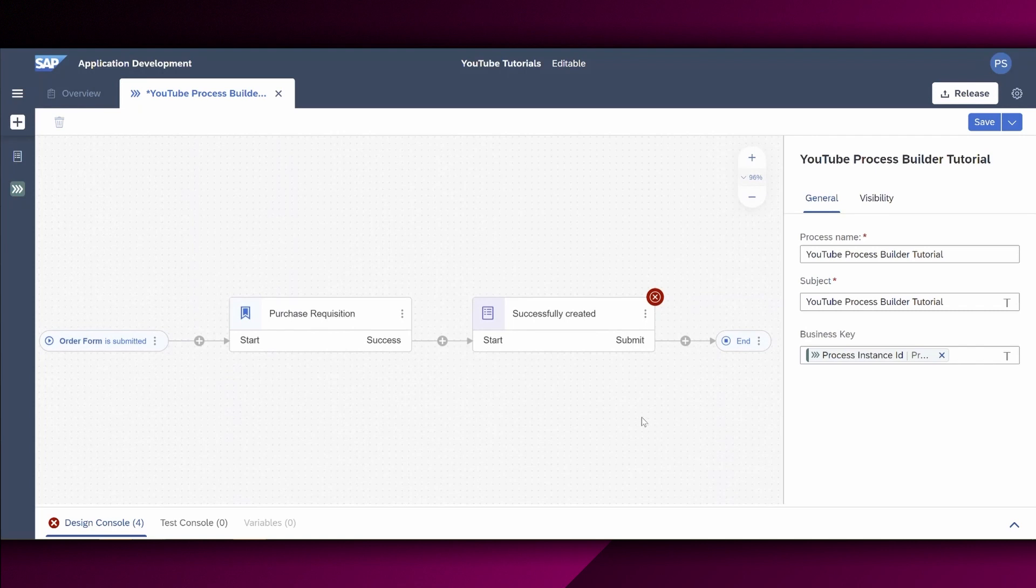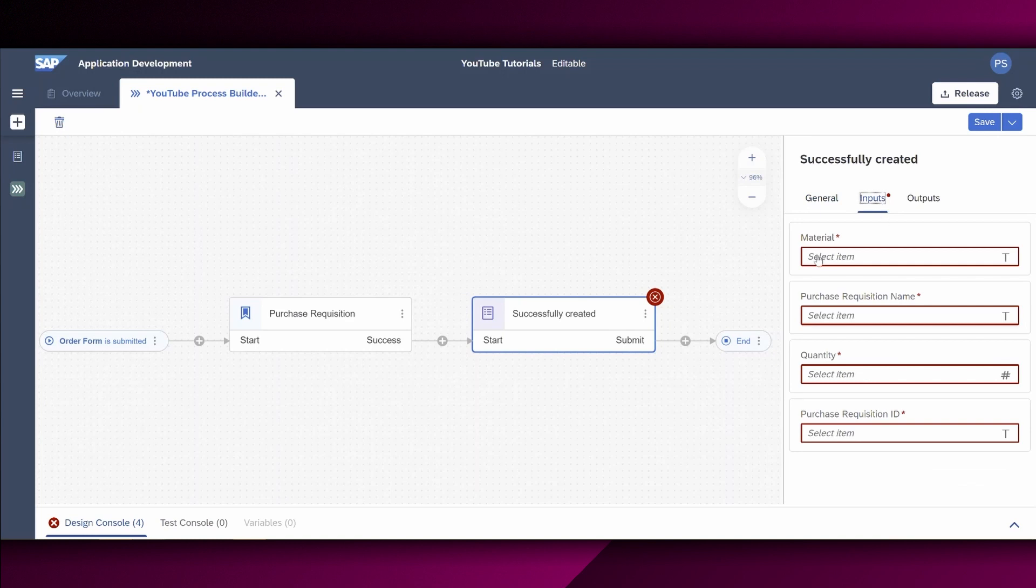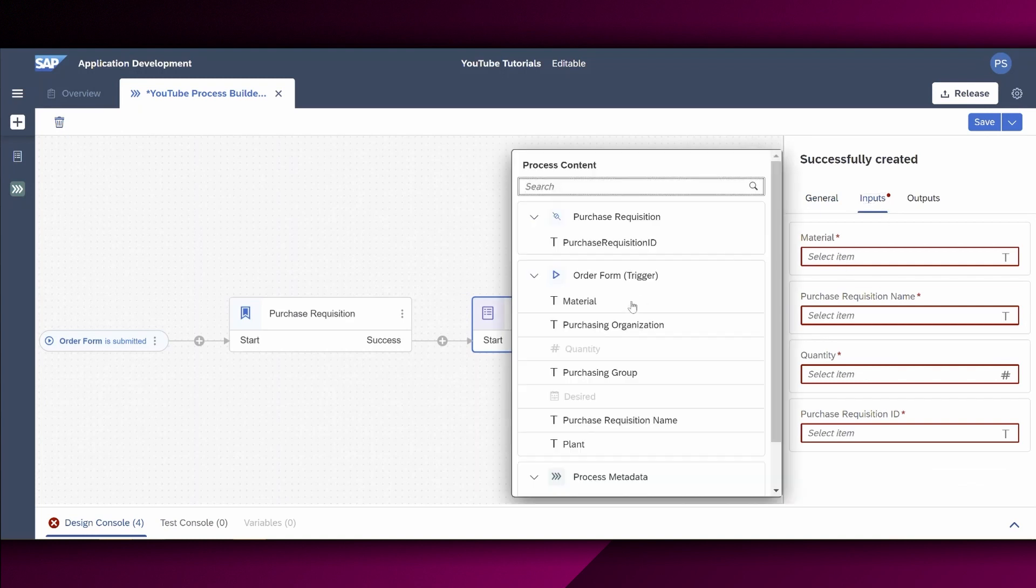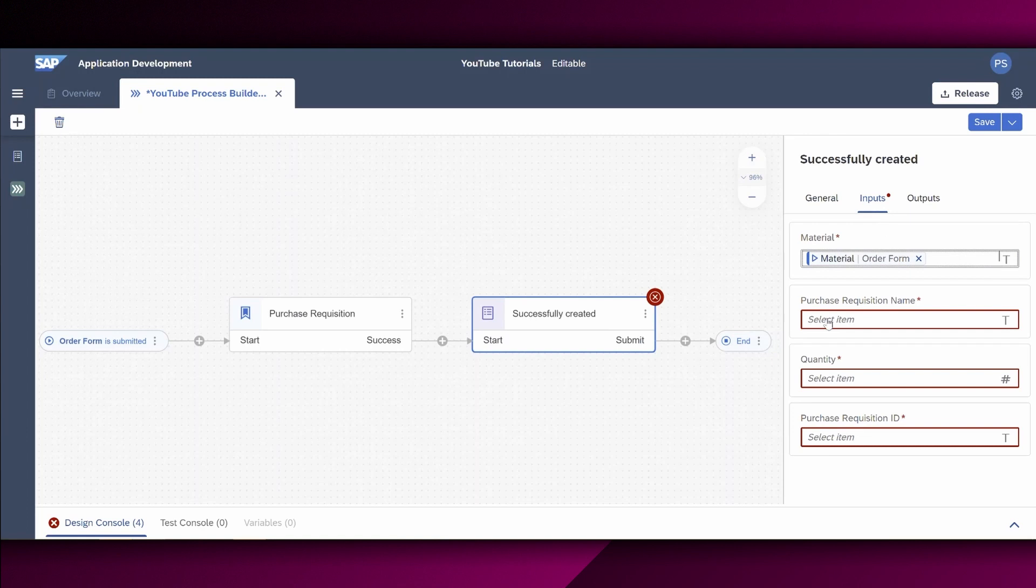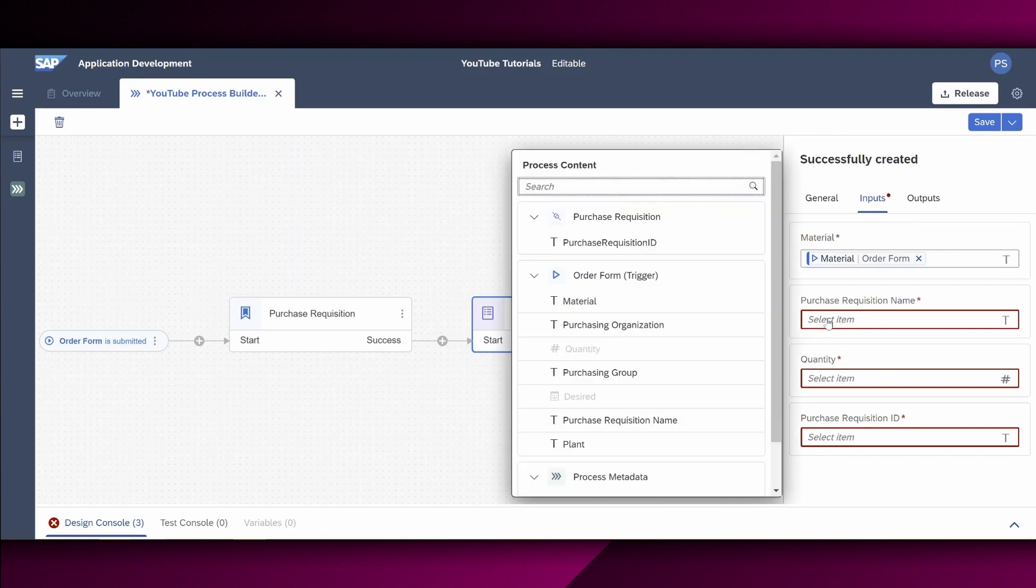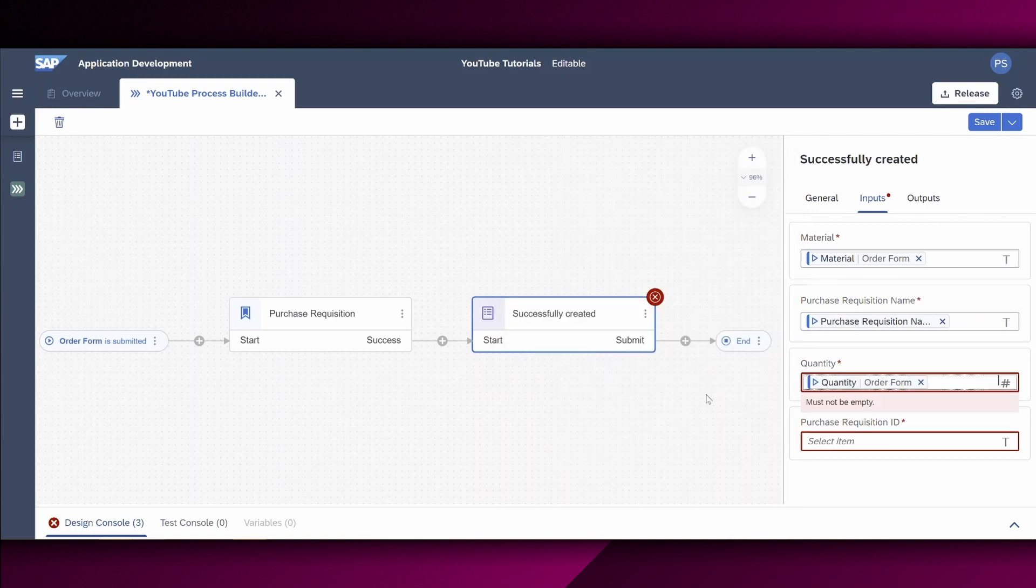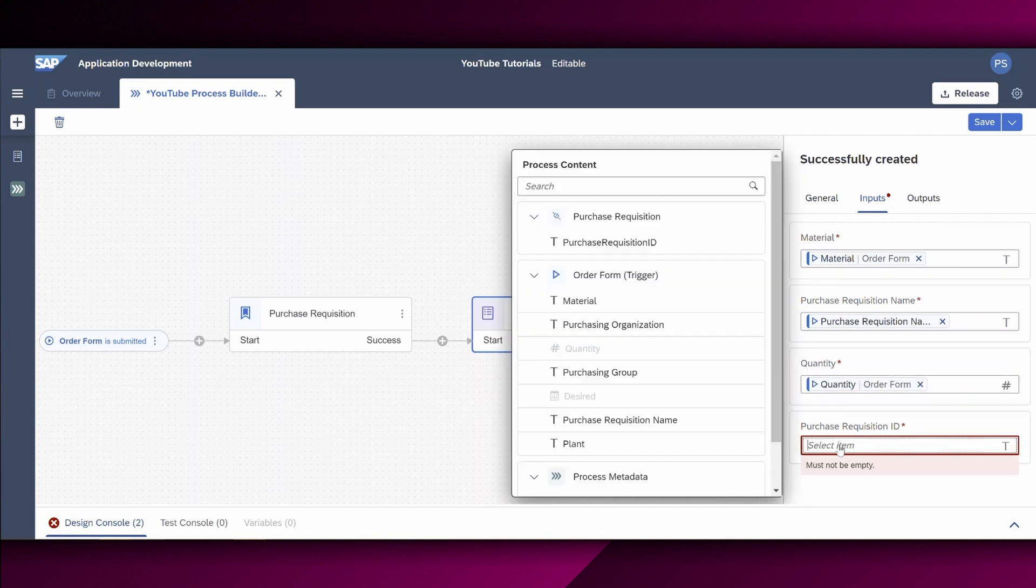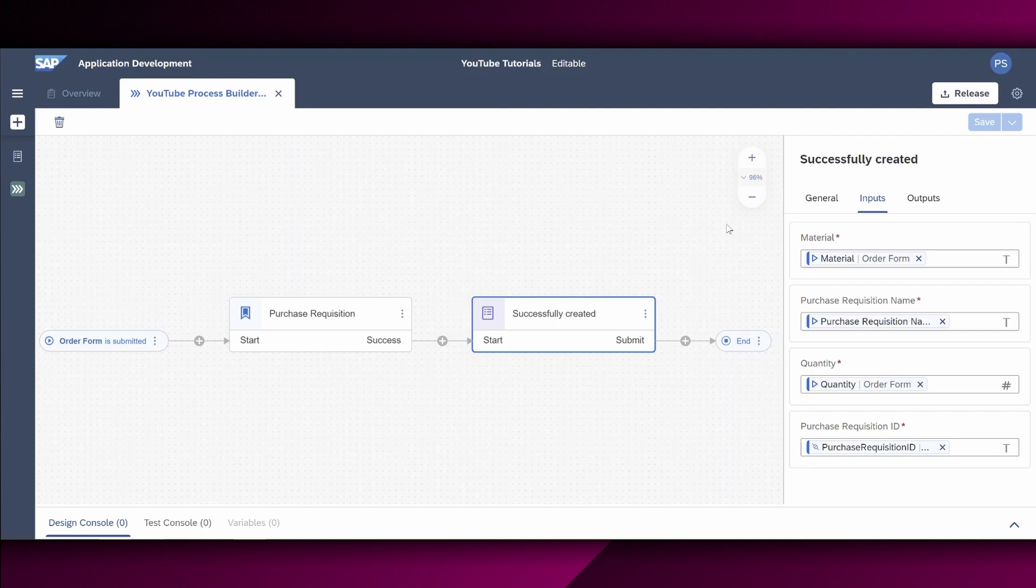Here we can also see now that we have still some issues in this form. So let us choose the form. And we can also see that the inputs need to be mapped here as well. Same material. And we do simply the input mapping of the relevant fields. And the quantity as well. And the purchase requisition ID does not come from the order form, which we have chosen before, but from this purchase requisition right here. Finally, we save our process. All right. Now all issues are gone.